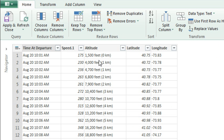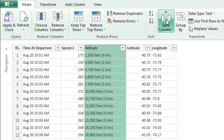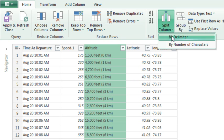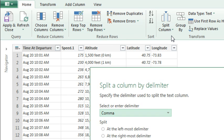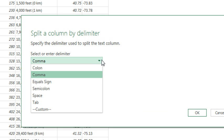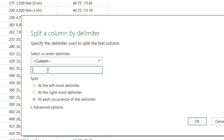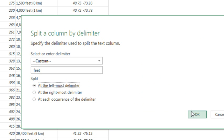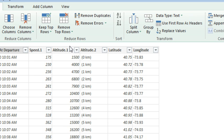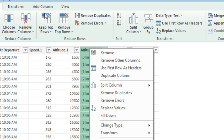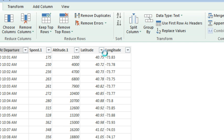Altitude — again, huge problems here because we have different numbers of characters. I can't just ask for the leftmost five characters. Now we have the word Feet here, but check this out — this is a beautiful text-to-columns right here. I'm going to split it by a delimiter, and in the delimiter box it's not comma, equal sign, or semi-colon — it's custom. The delimiter is going to be the word Feet — space Feet actually — at the leftmost delimiter. Click OK. Now I actually have the Altitude, and then here, again, this column I will remove. Latitude and Longitude — those are fine.